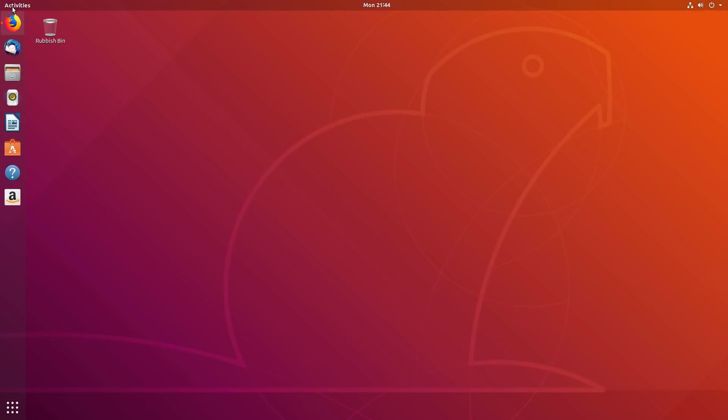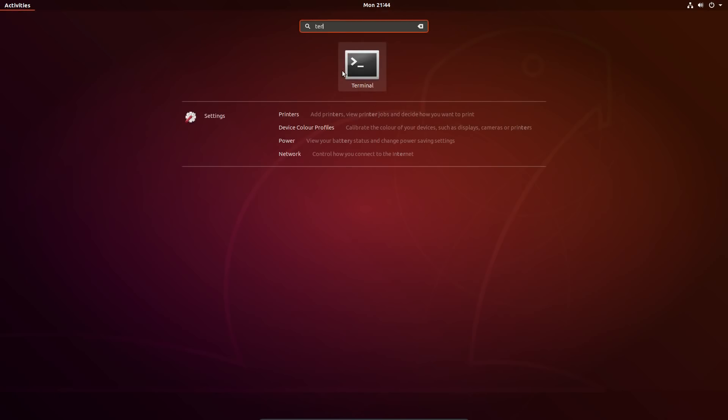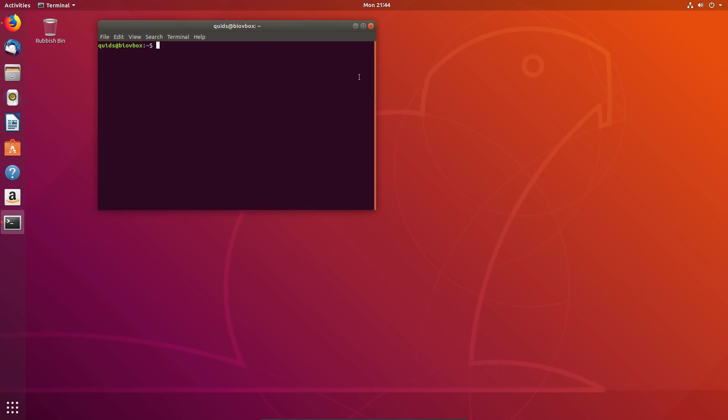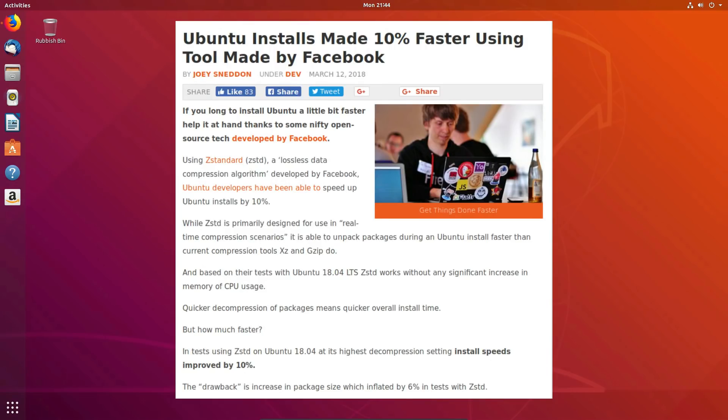Under the hood Ubuntu 18.04 has the Linux kernel version 4.15, comes with Mesa 18.0 and offers the Nvidia 390 graphics drivers. Boot up time is slightly faster and the system install is 10% faster thanks to the use of Z-Standard compression.